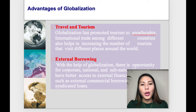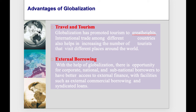Another advantage of globalization is external borrowing. With the help of globalization, there is opportunity for corporate, national, and sub-national borrowers to have better access to external finance with facilities such as external commercial borrowing and syndicated loans.